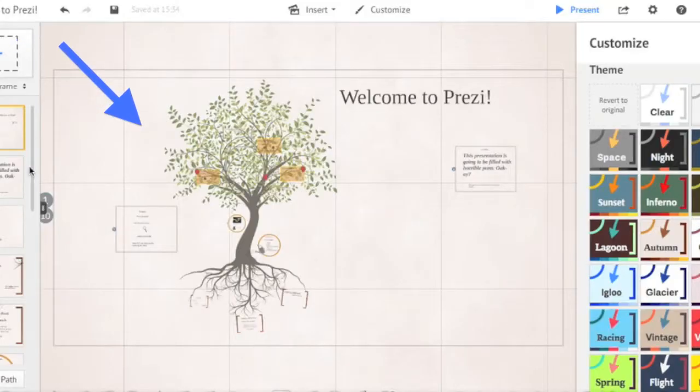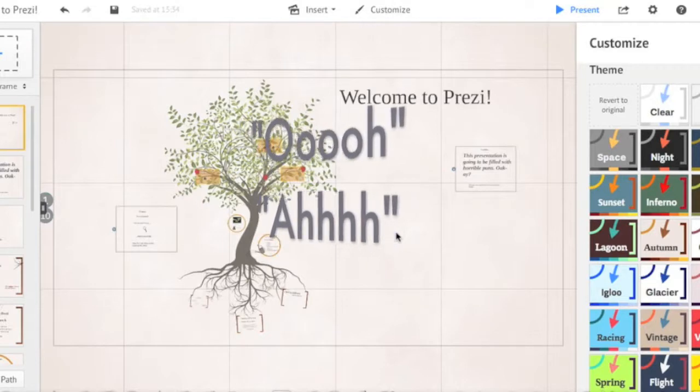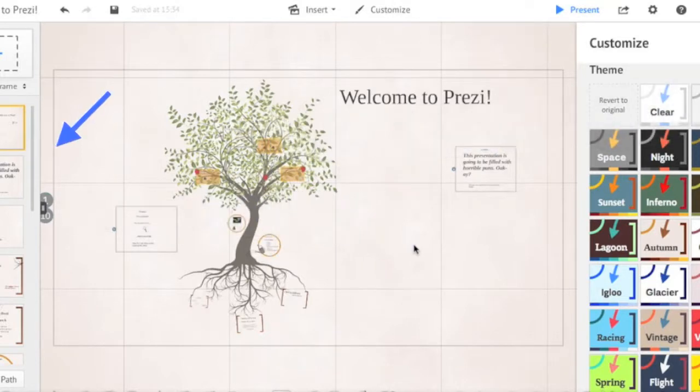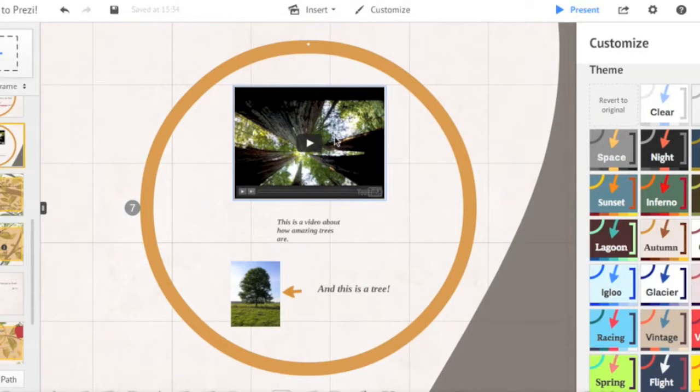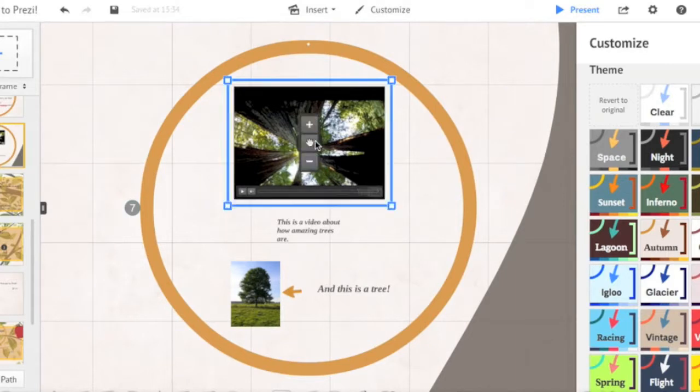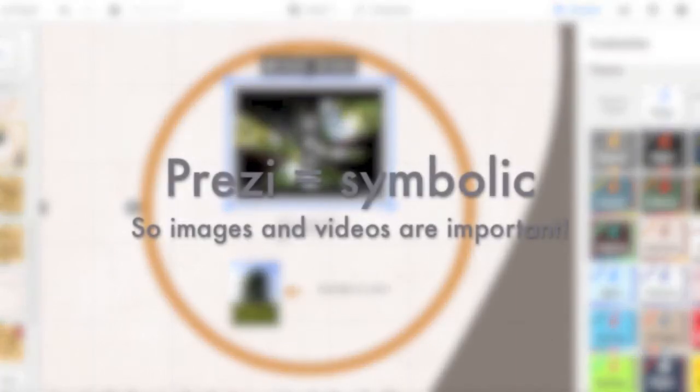The canvas is where you'll craft your beautiful and mesmerizing presentation. The sidebar is where you'll manage and insert content like images, videos, and even PowerPoint slides.